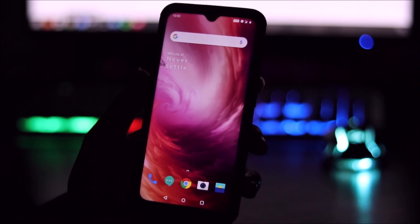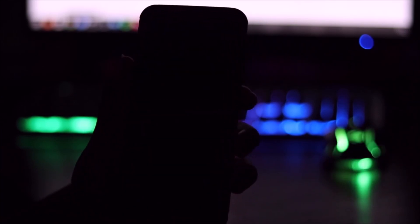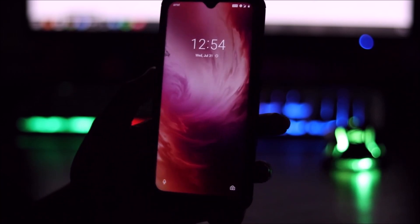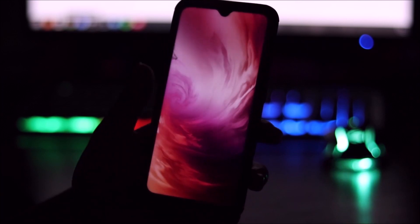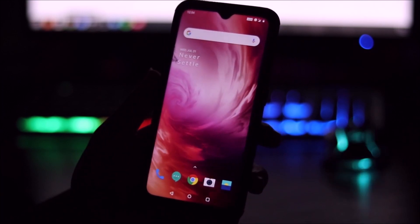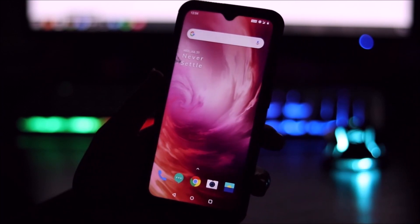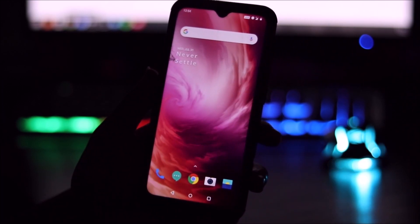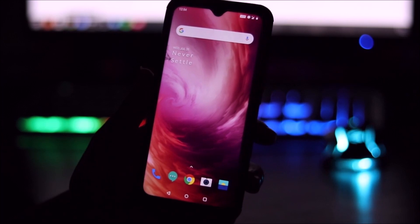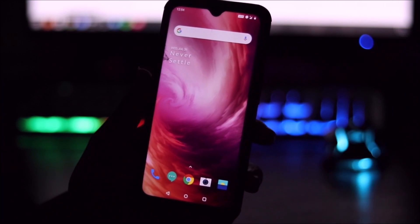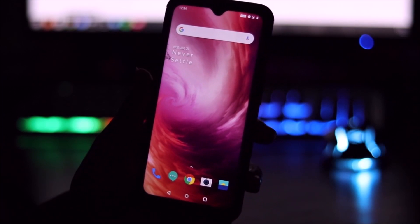It looks really great on our device even if it's not an AMOLED display. Just swipe up and you can see the live wallpaper effect — it looks really awesome. That is why I like this OnePlus 7 OS port.